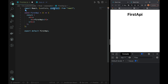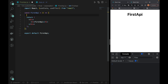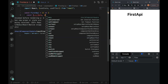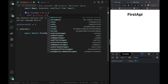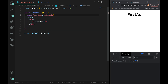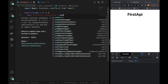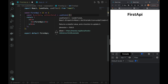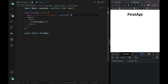First, we will create the state using useEffect and useState to store the data. We declare const usersData and setUserData, and initialize it with useState — empty by default.